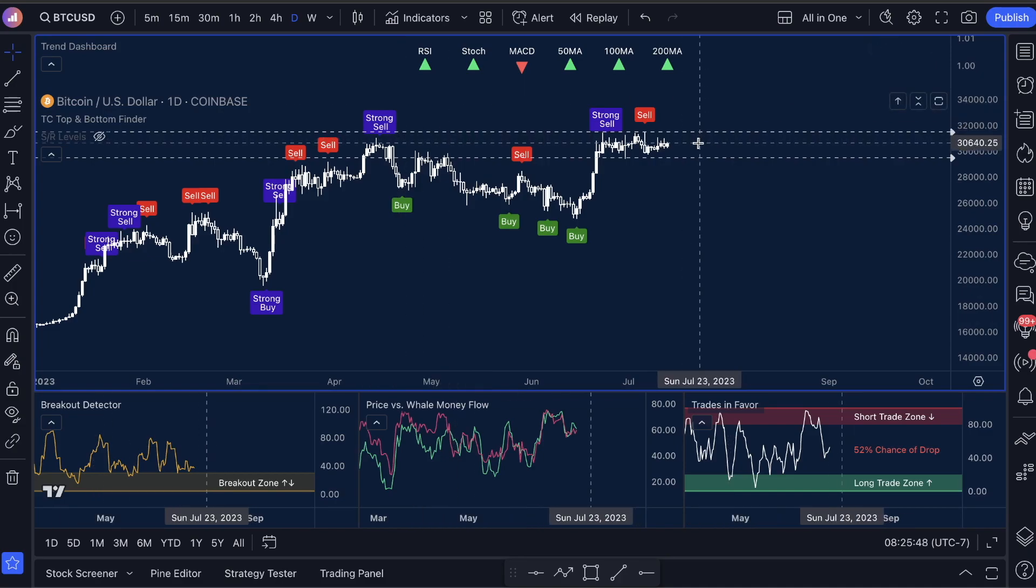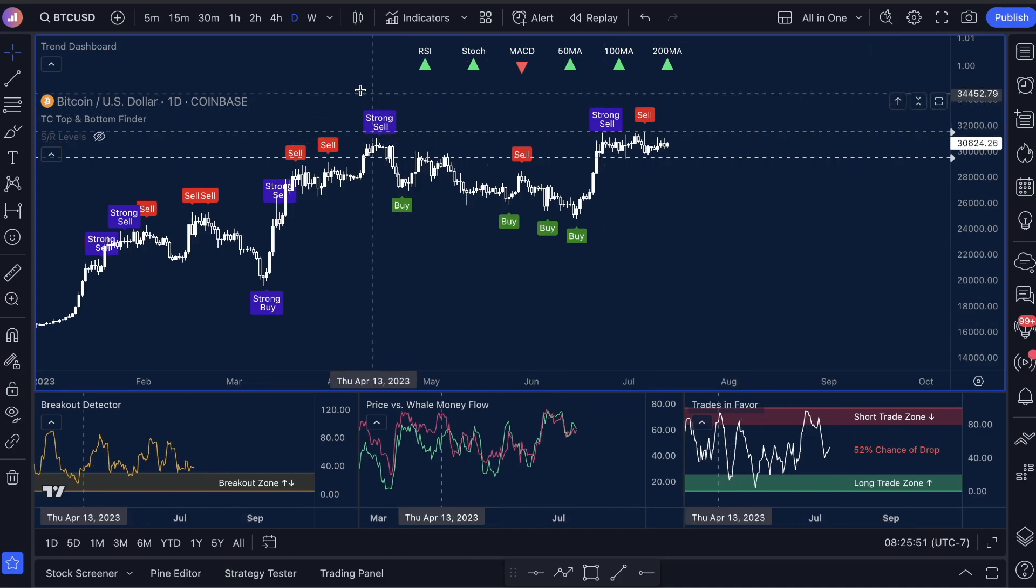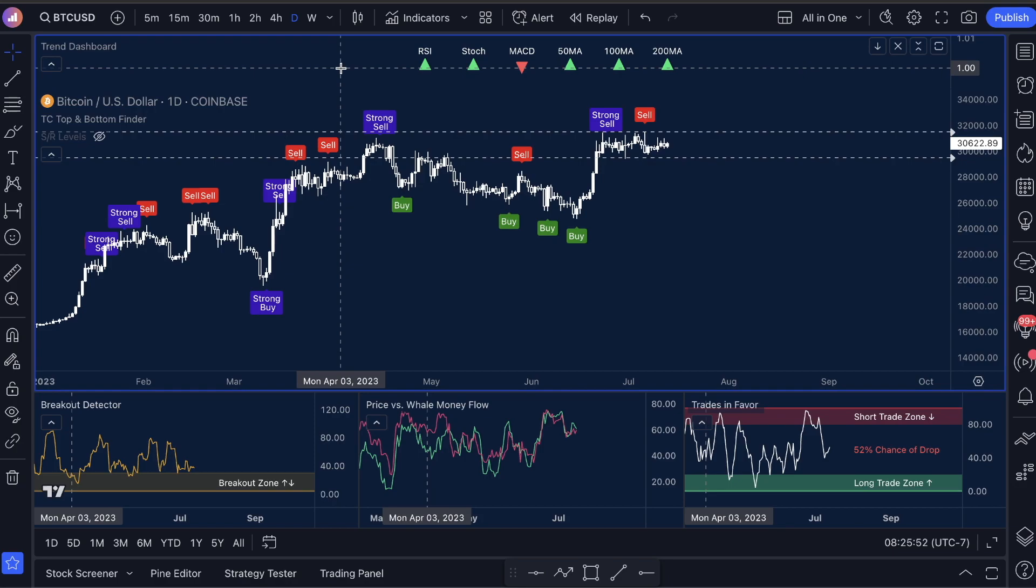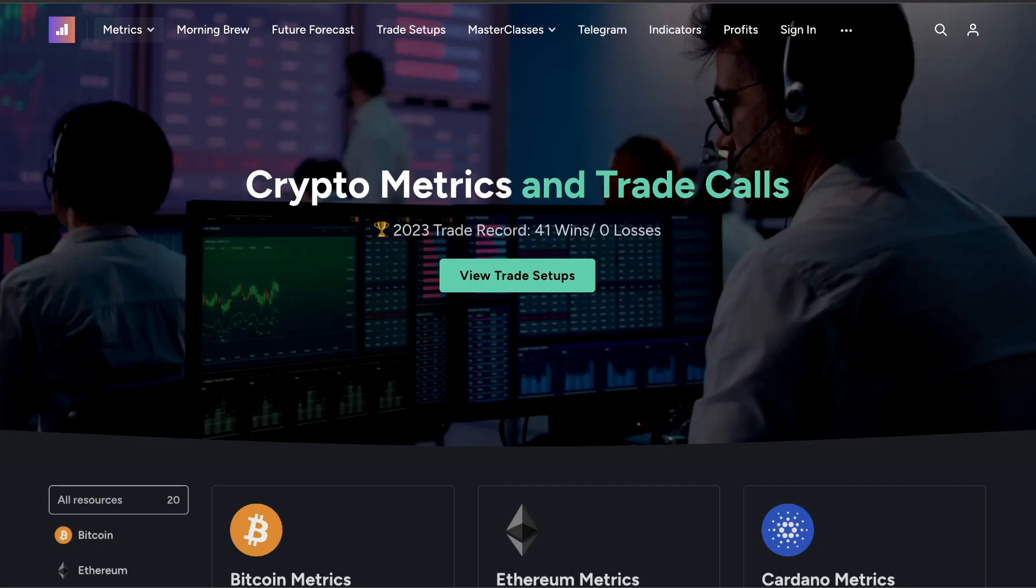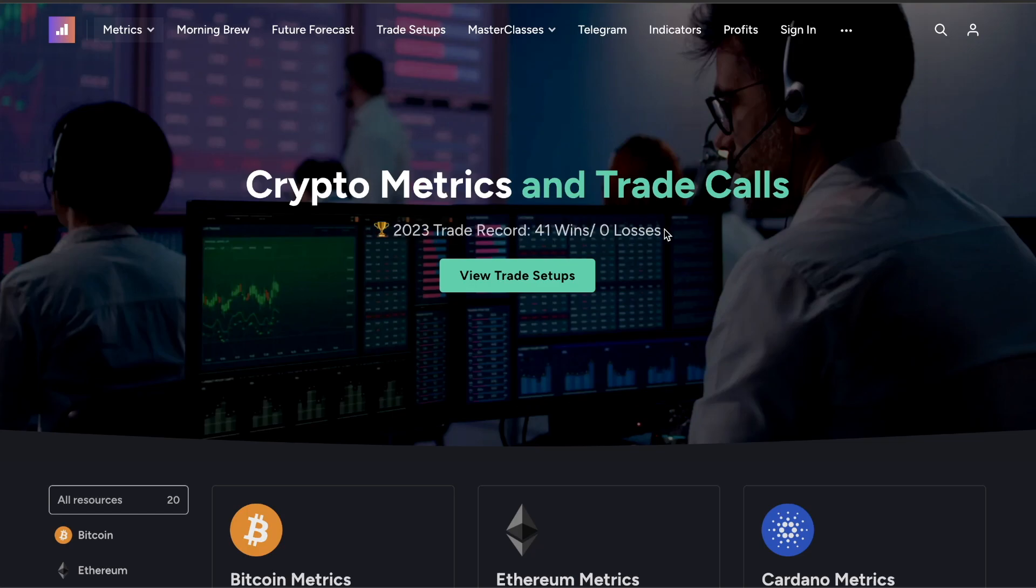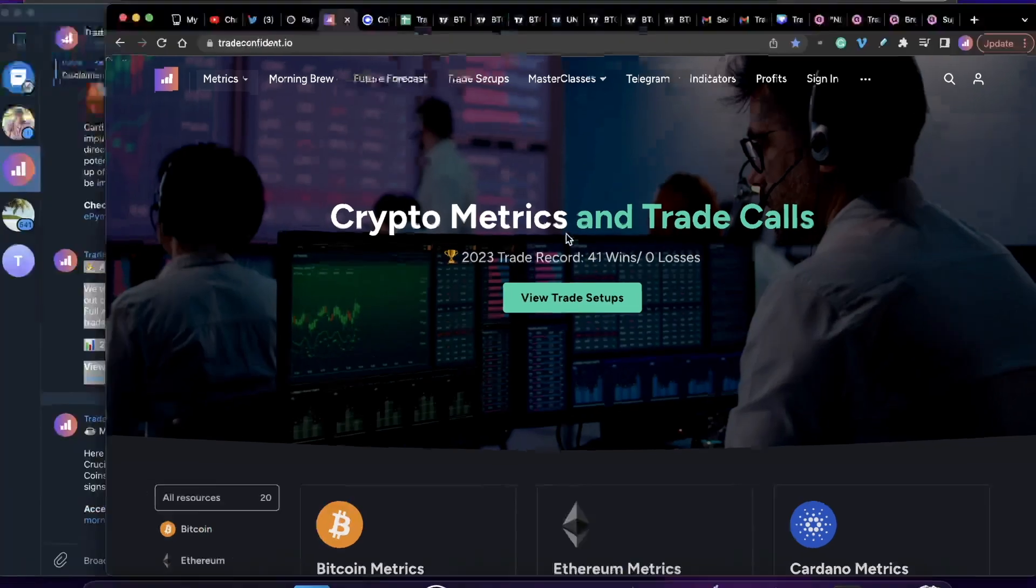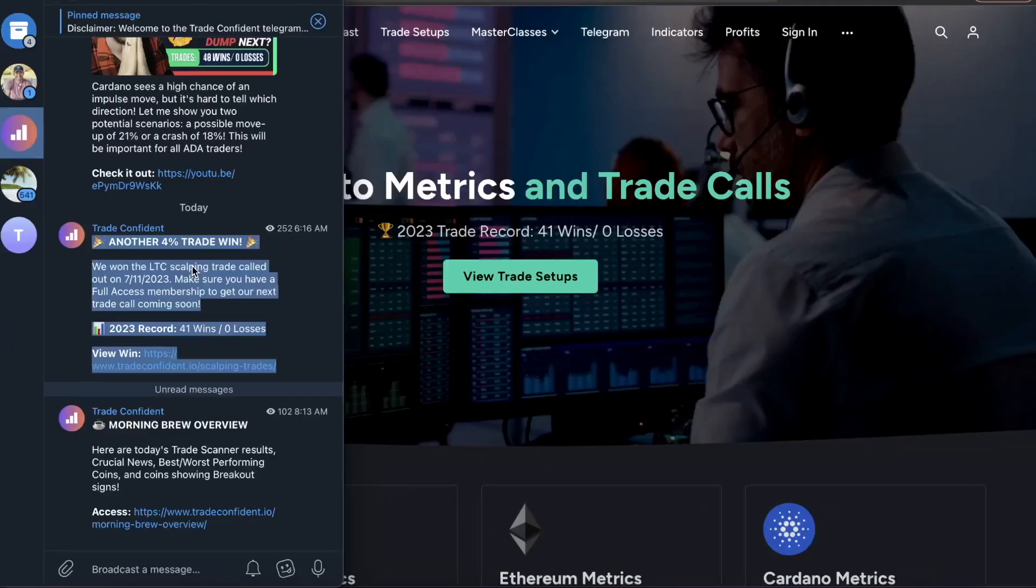If you guys saw what I did, I made a six-figure trade in our membership recently, and I really highly encourage you guys to watch that. All right, quick update for everybody on the performance. Really good news. We just won another scalping trade actually just this morning. So we are 41 wins, zero losses.